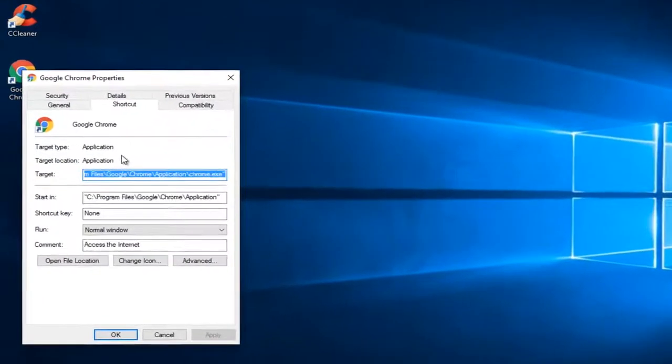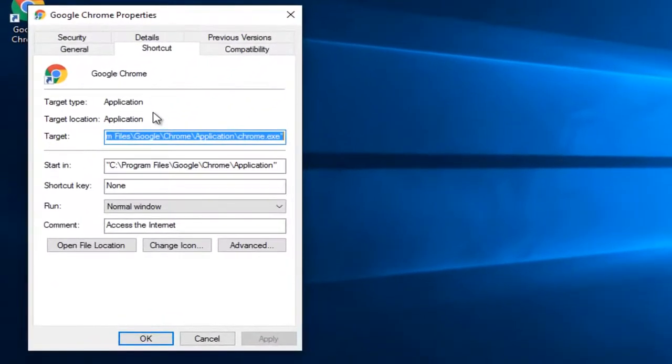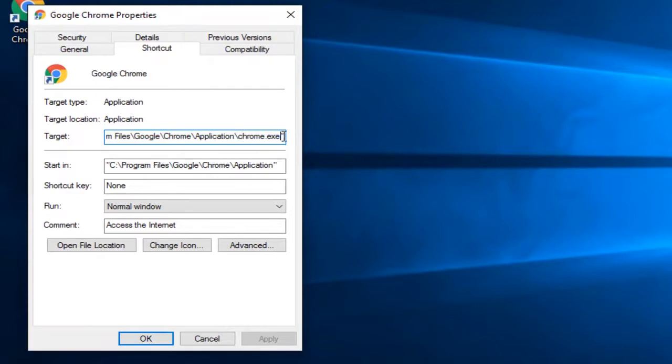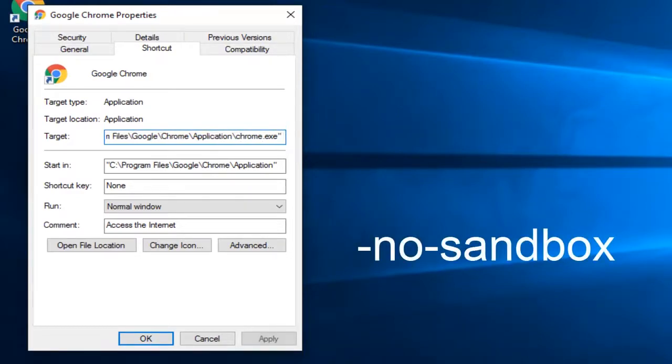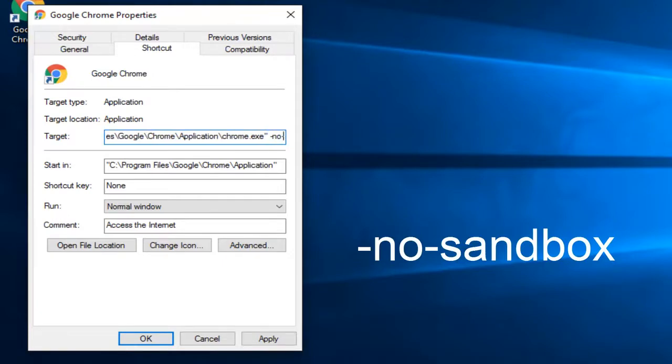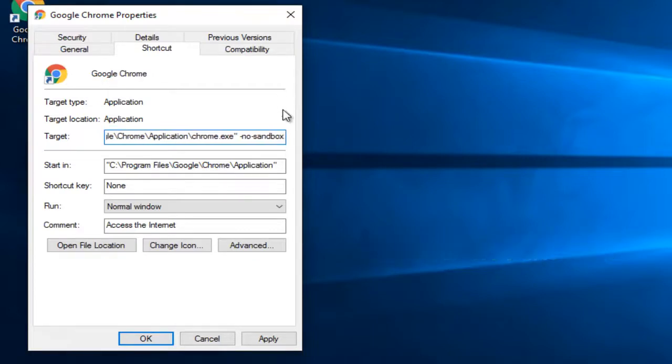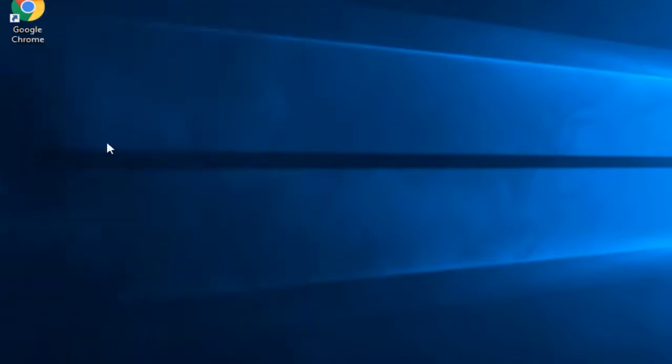Underneath the Shortcut tab, you want to see where the target section is and then after the last quotation you want to add a hyphen, then type no, another hyphen, and now type Sandbox. And then you want to click on Apply and OK.